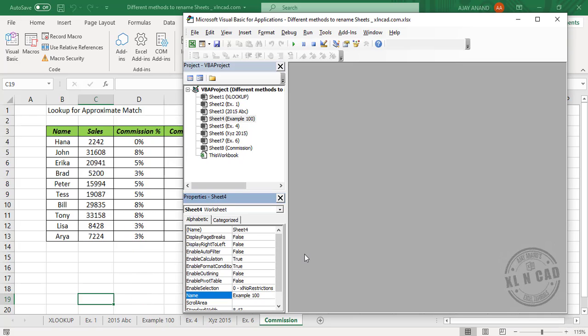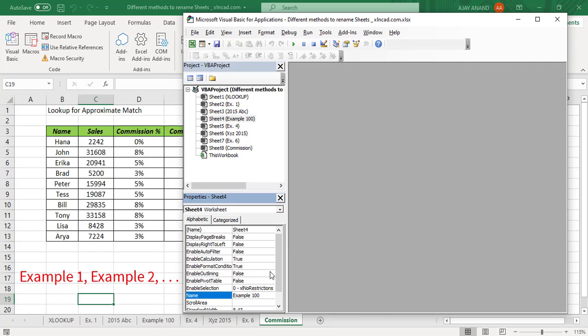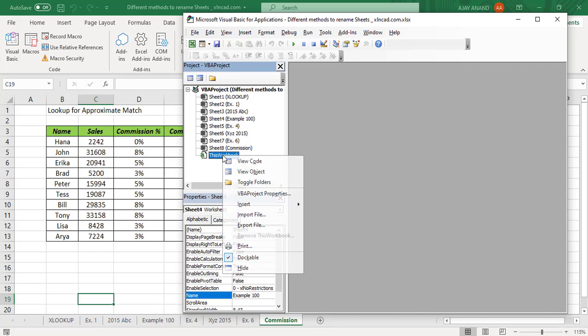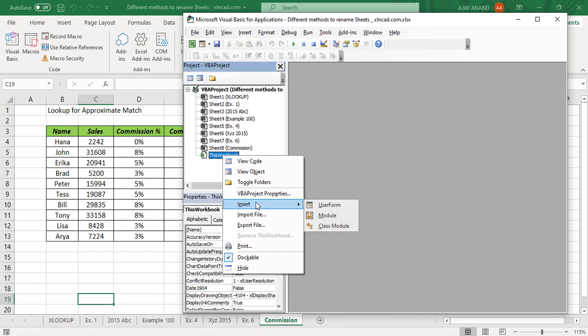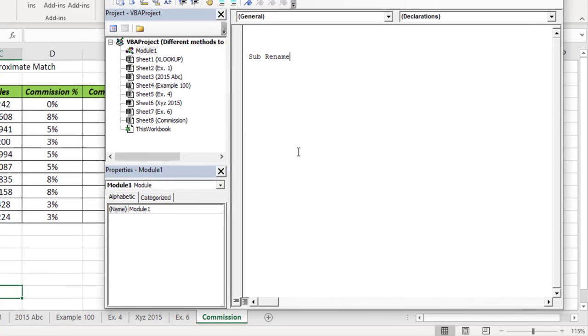Method number six is a bit different from the other methods and is for renaming every worksheet of a workbook in a single go. For example, to rename these sheets as Example 1, Example 2, Example 3, etc., we'll insert a new module. Right click, Insert, Module. We'll name this macro Rename Sheets.